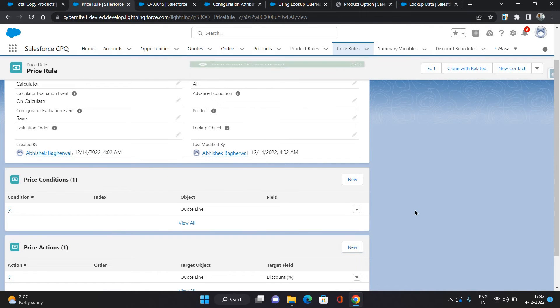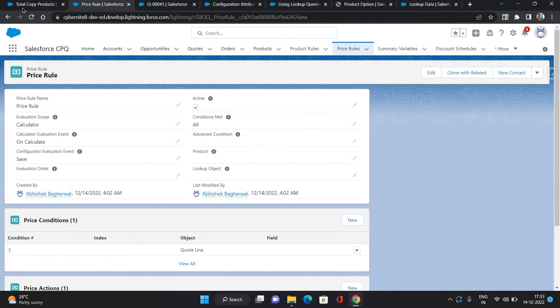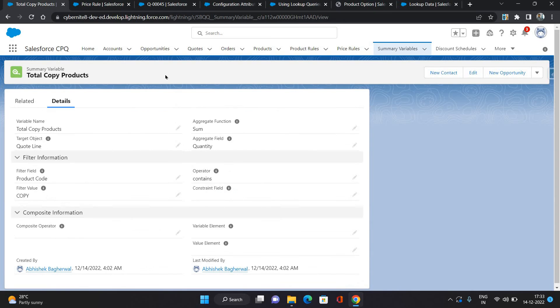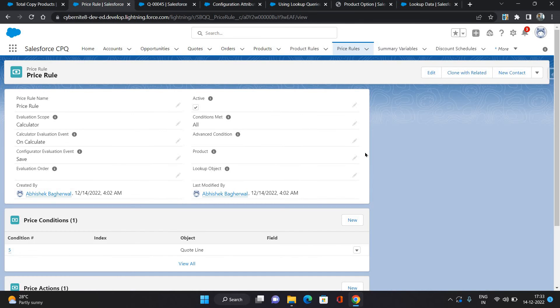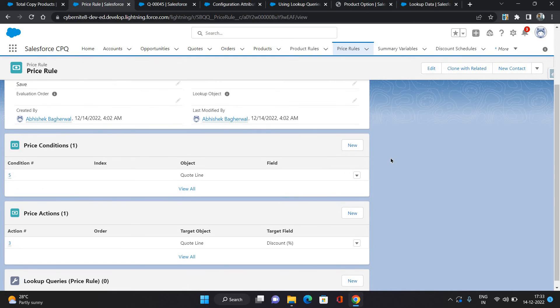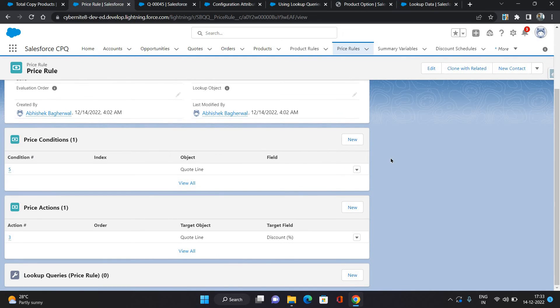Let me summarize what I've done. First I've created a summary variable which has all the copy product counts under a quote. Then there is a price rule I have configured which will check if copy product count is greater than one, then it's gonna give 50 discount to all quote line products.